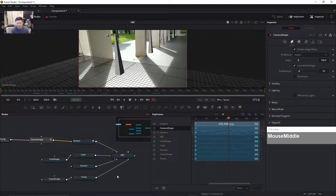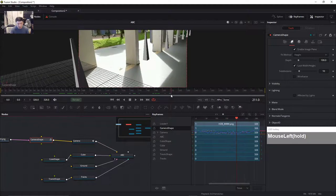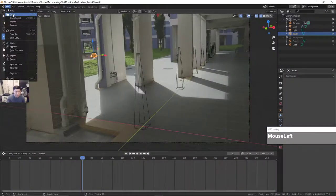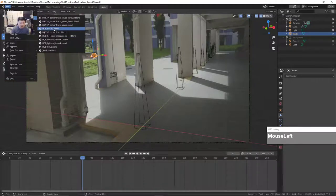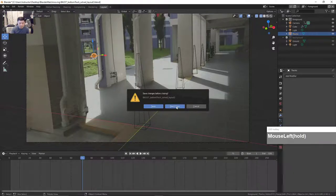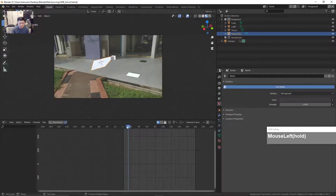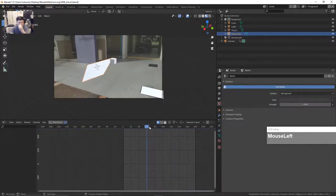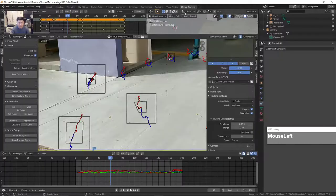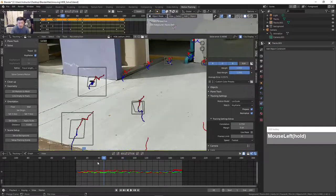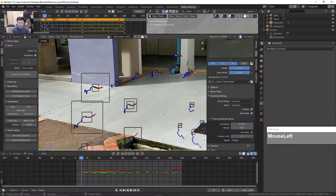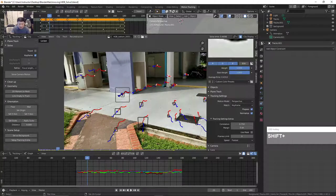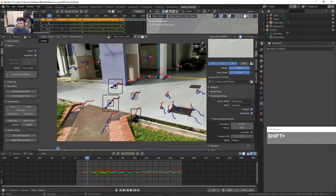That is how you bring in the Alembic file into Fusion. Let's try this out with another file which I have tracked and solved. This file was also solved pretty much the same way — everything is manually tracked and solved with all these manual trackers. I've exported it as an HDB solve. I've selected a bunch of tracker points and the solved error is 0.46, which is also pretty good.